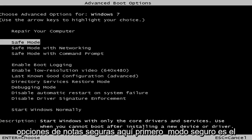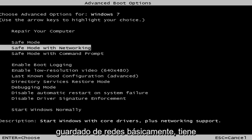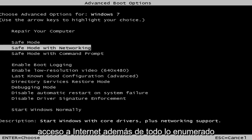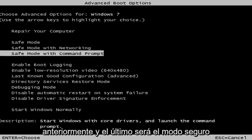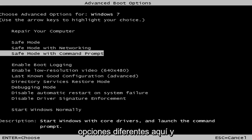First safe mode, it's classic safe mode, pretty basic core drivers and services. Safe mode with networking, basically you have internet access in addition to everything listed above. And the last one will be safe mode with the command line window. So a few different options here.